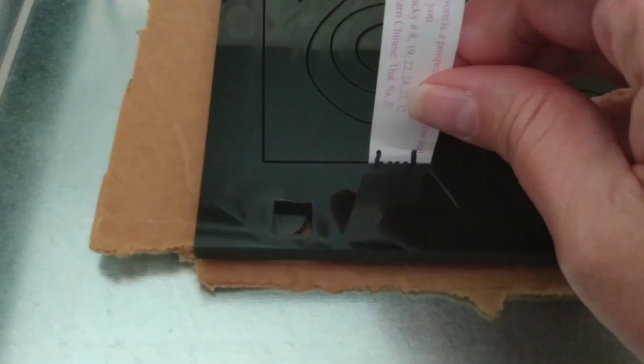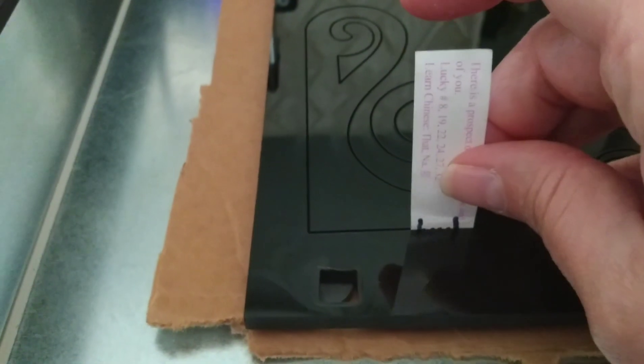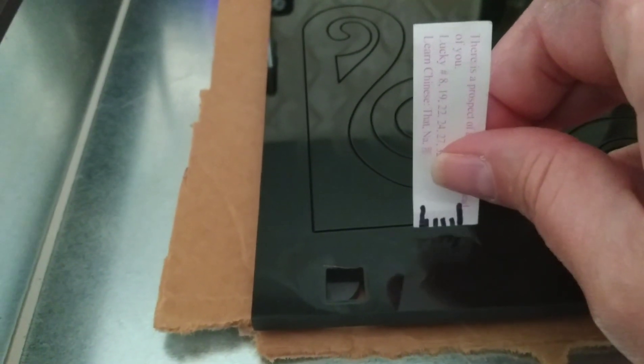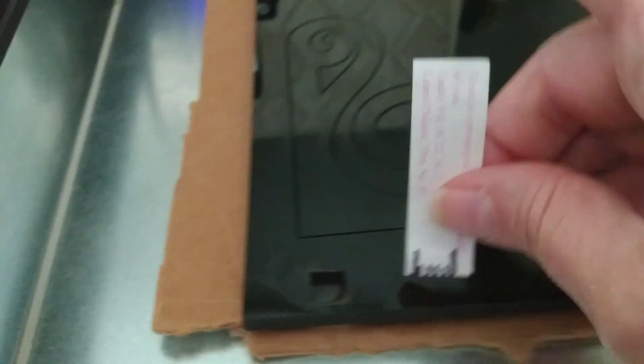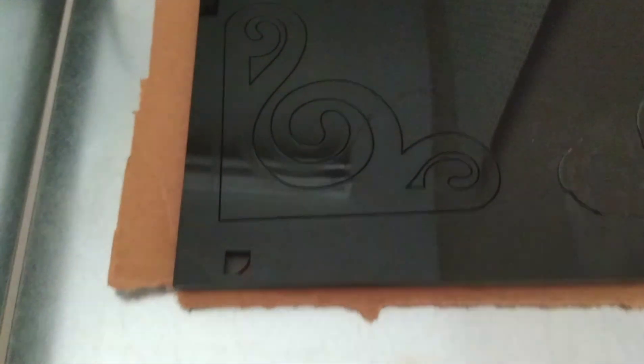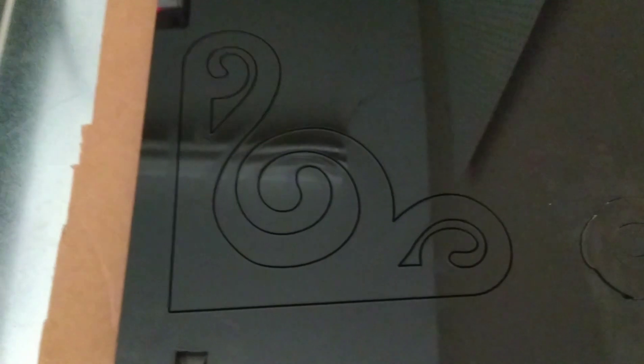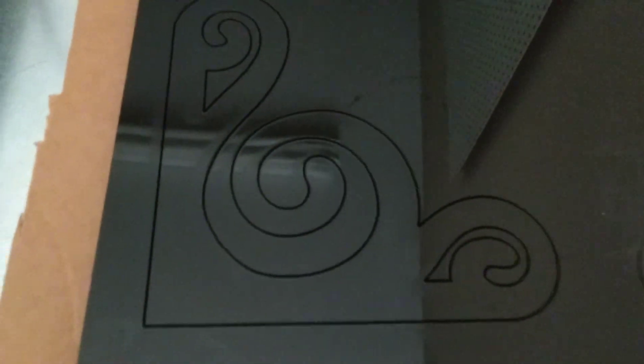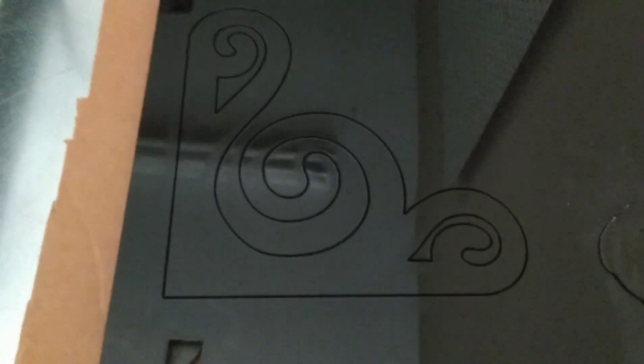Yeah, there we go. So it's getting there. It's not all the way through yet, but it's getting there. So that was five passes, so I'm probably going to do about another five passes, and then hopefully it will come right out.